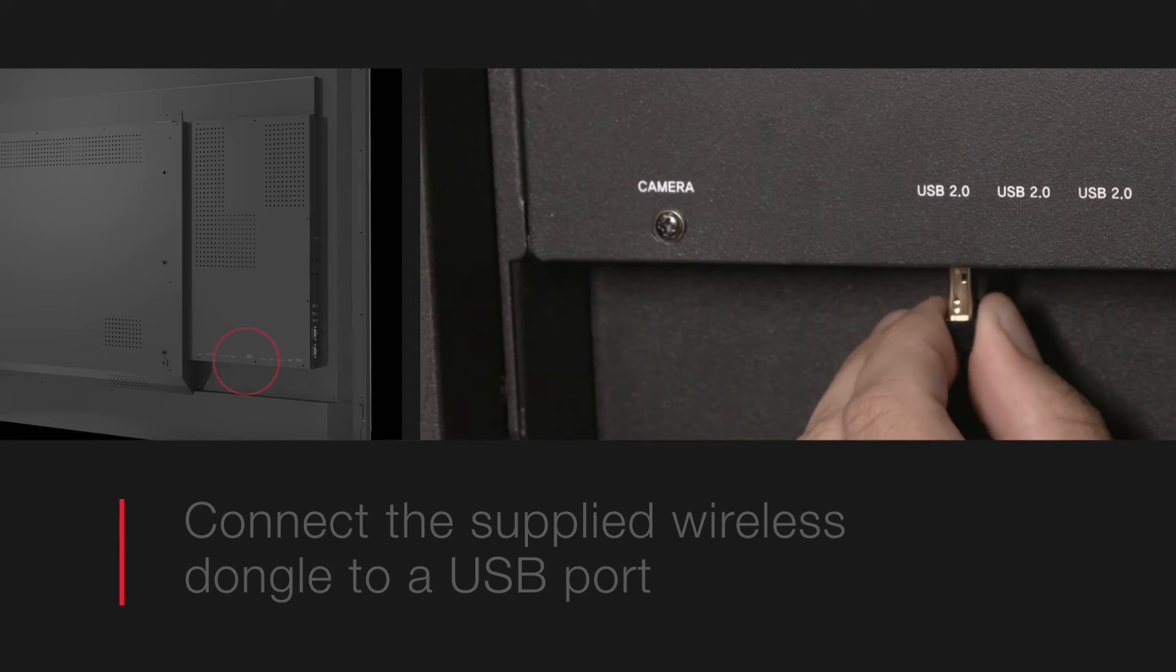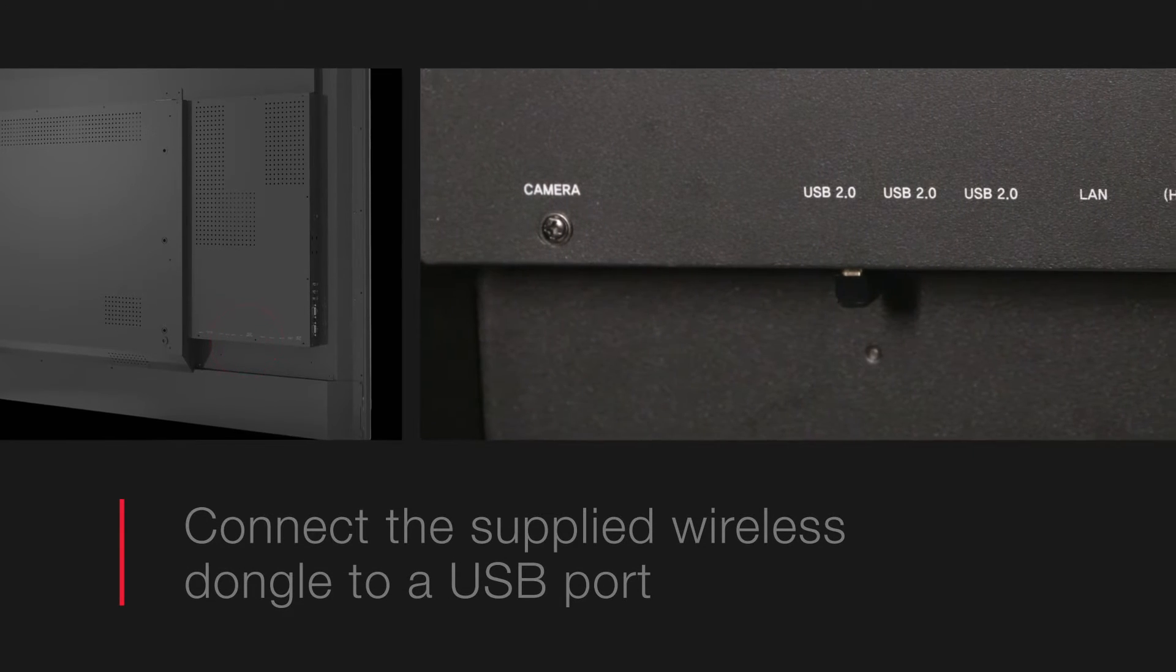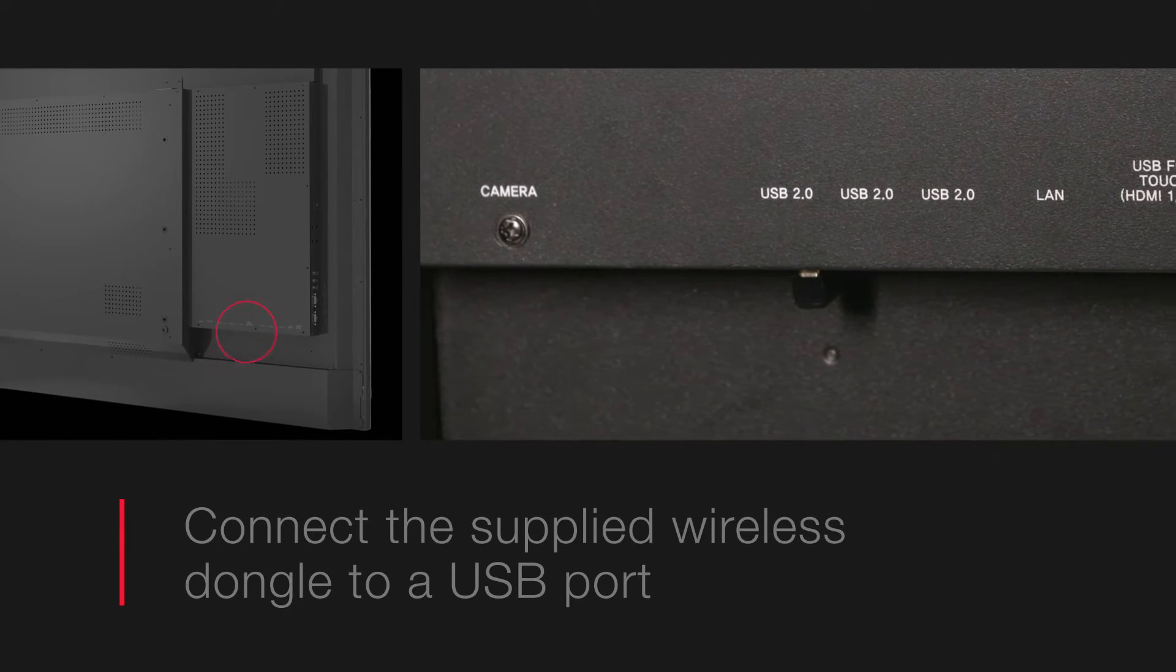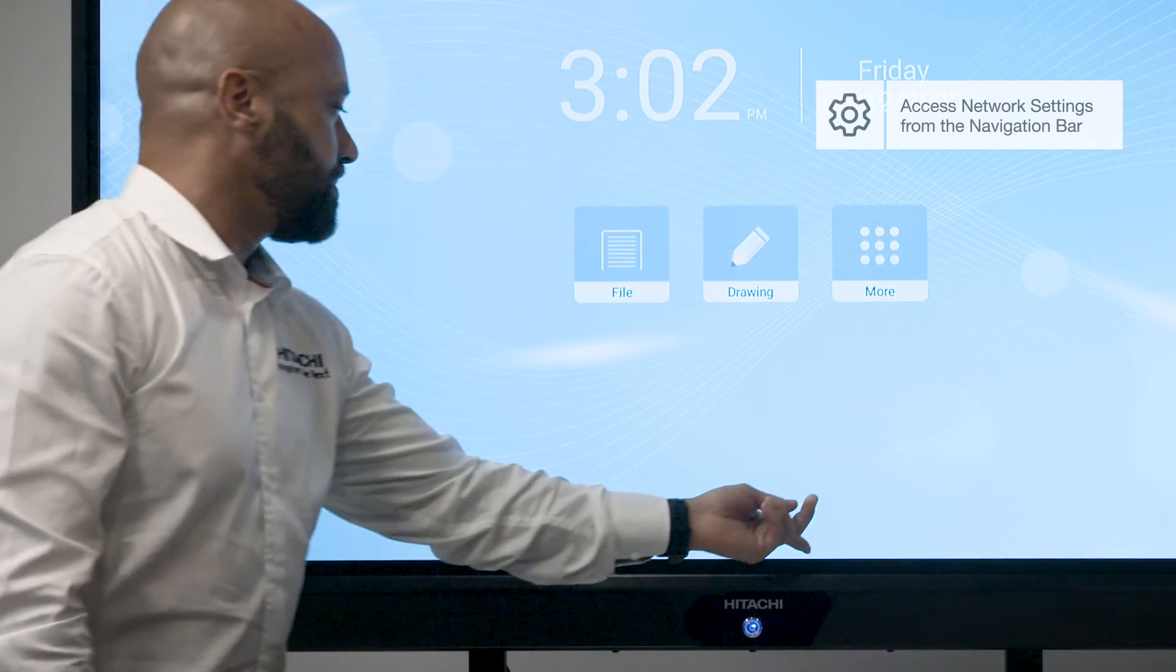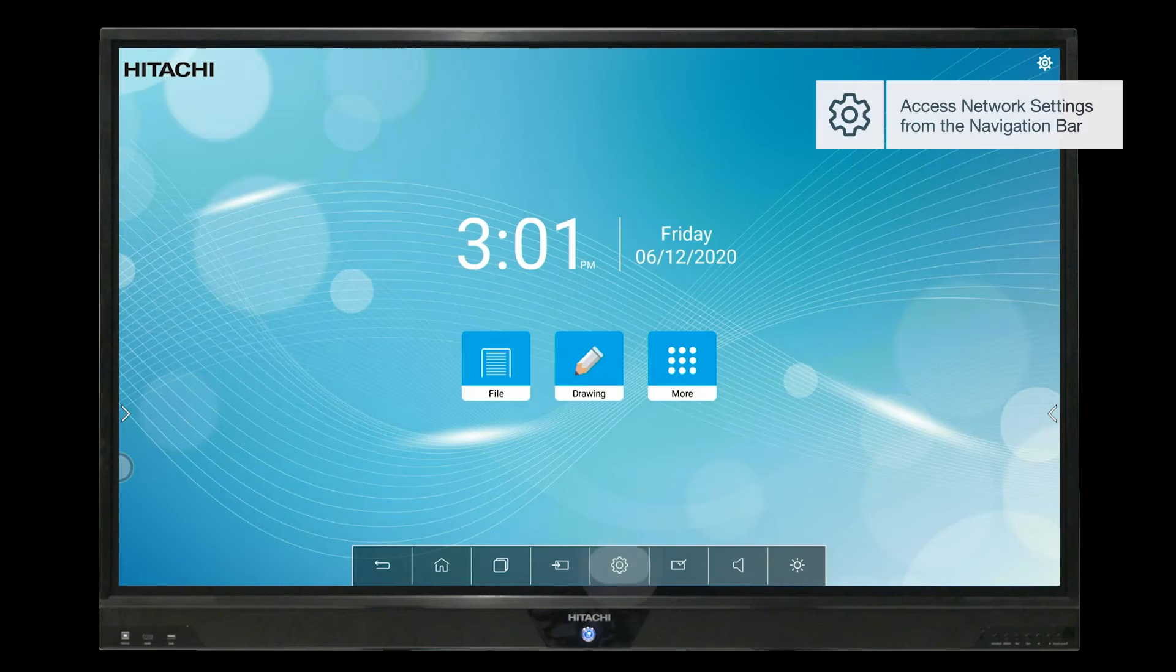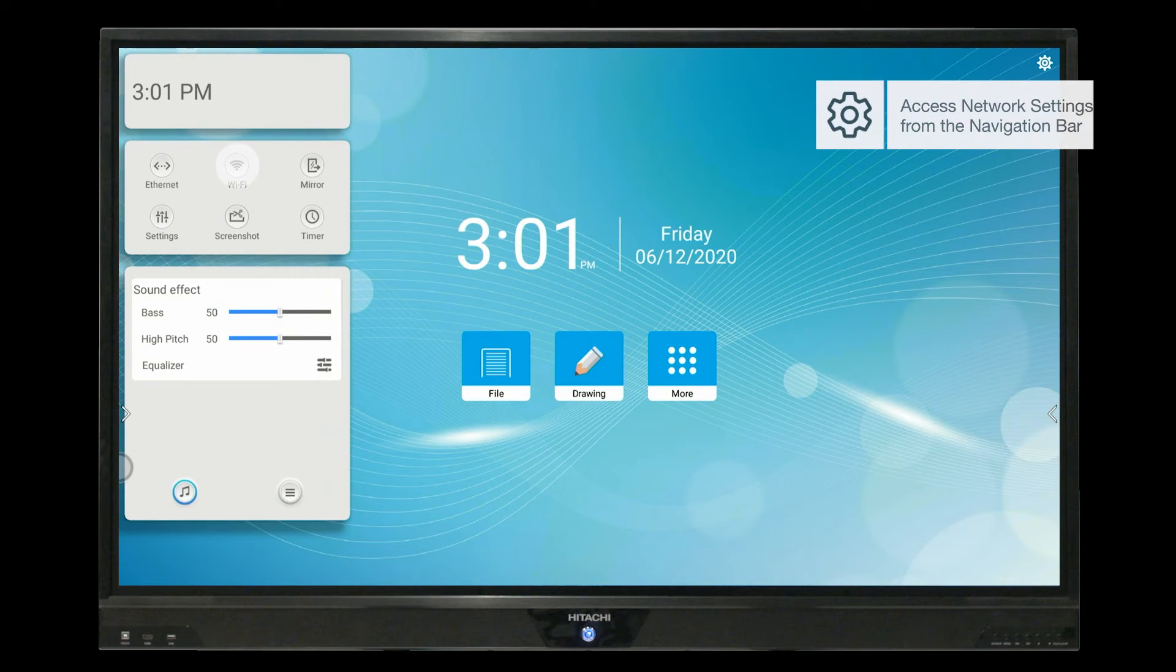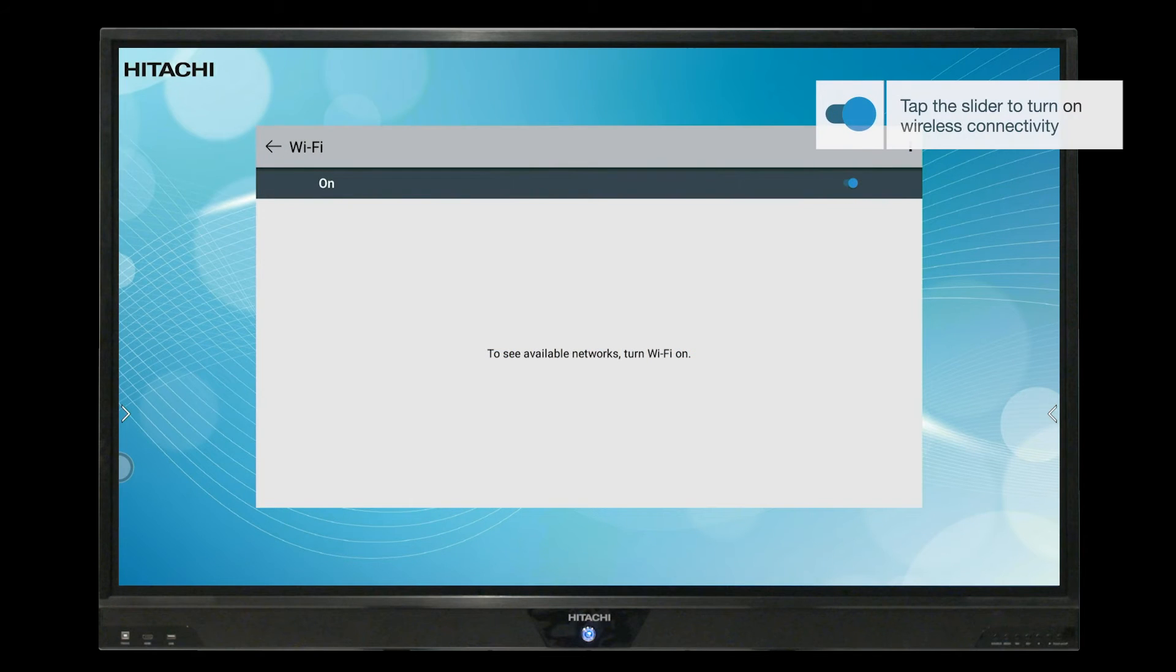For wireless connectivity, secure the provided Wi-Fi dongle into one of the USB inputs and navigate to your network settings. Ensure Wi-Fi capabilities are switched on and select your relevant network.